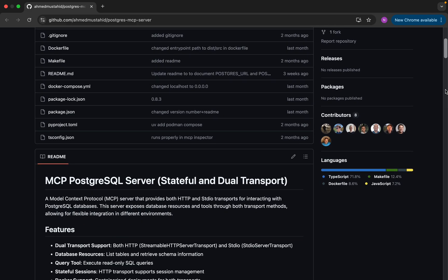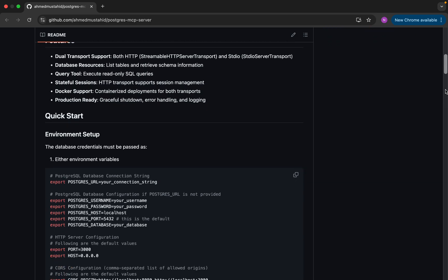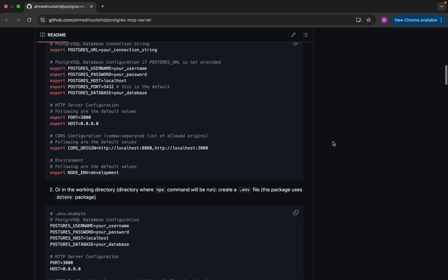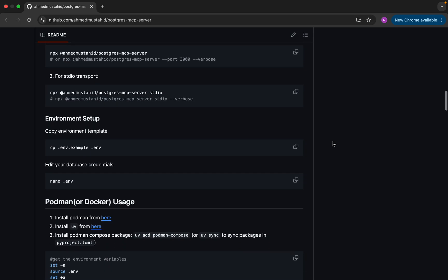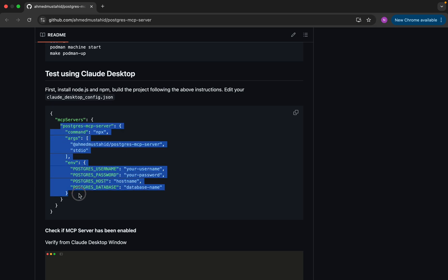Going back to the PostgreSQL MCP server on GitHub, if you scroll down a little bit you can see all the necessary details. They mention their features and the environment details that it needs — like a Postgres URL where you can give your connection string directly, or you can provide username, password, host, port, and database separately. Different environment options are available. This is the configuration we need to implement in our project.